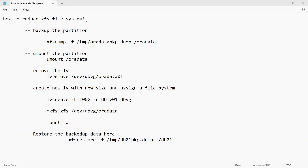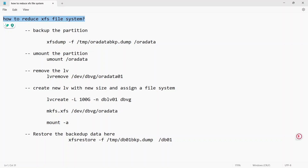In this video, we are going to learn how to reduce an XFS filesystem. We know ext3 and ext4 filesystems can be reduced directly, but XFS filesystem does not have a direct way to do that.